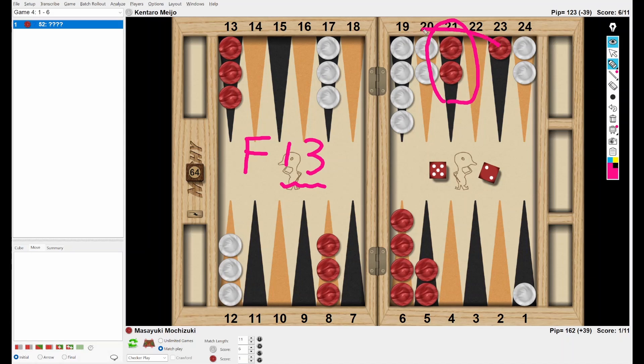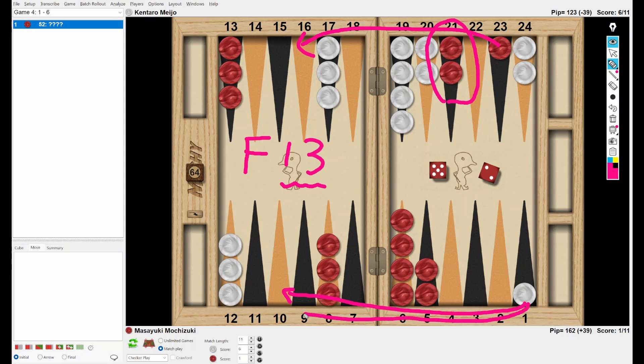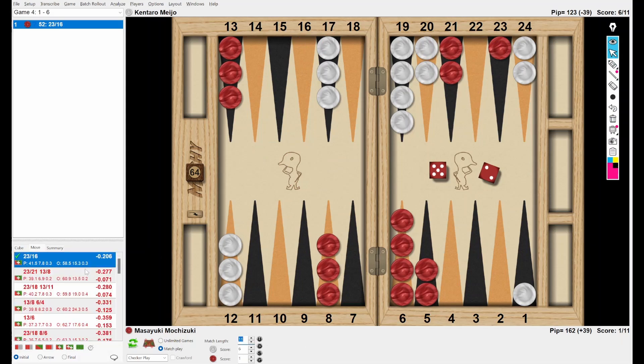Then, let's move like this. 23-16. Yeah. By doing this, Red can bring the 13th checker to the front area. It will be the material to make a prime to contain the opponent's back checkers. Also, if White rolls 6-3, 6-4 immediately, White wants to jump out, but this checker will control the outfield and Red will get a double shot. So I believe this is a very good idea.